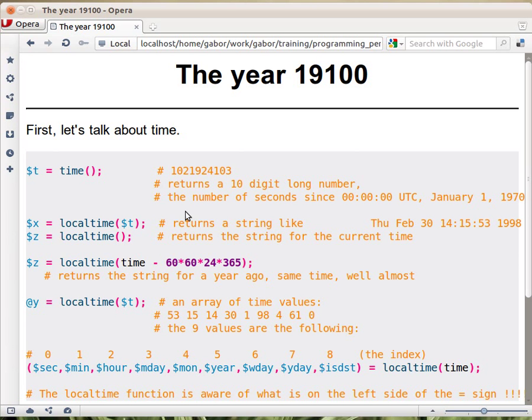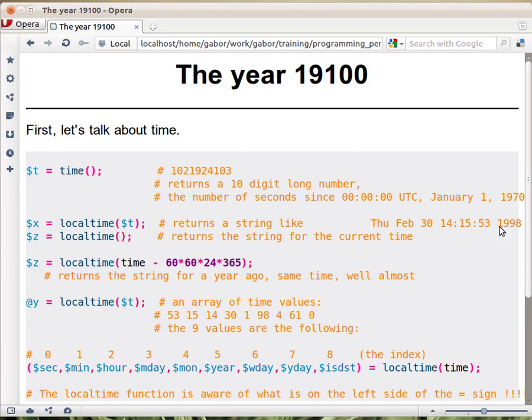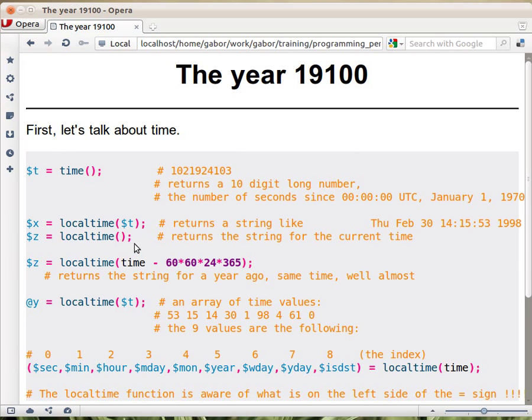On most operating systems you can use this number as a parameter of the localtime function. So the $t that we got here can be a parameter of the localtime function. And if you assign it to $x, $x will hold a string like this. So it's a nicely formatted string, a human readable way of describing this very second. Actually you don't even have to provide the seconds to localtime. You can call it just without any value and it will automatically fetch the current time using time.